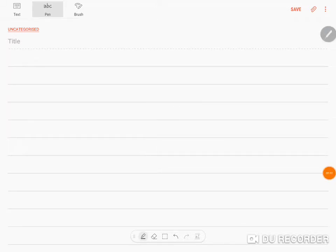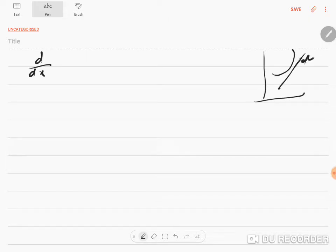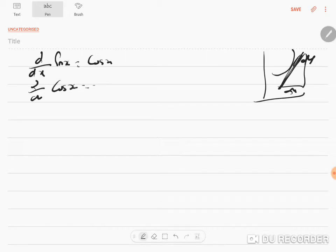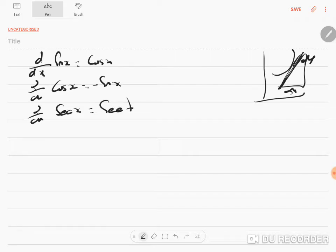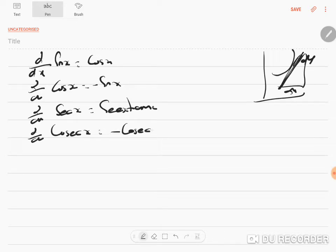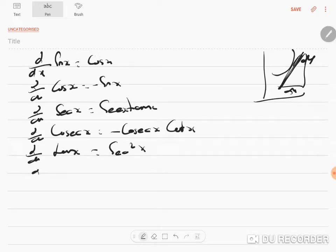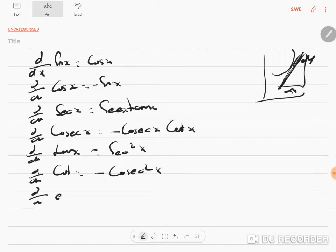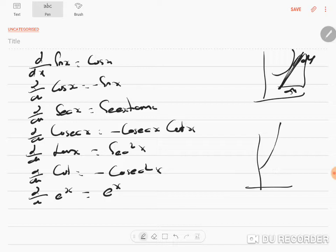Today we deal with differentiation. Quick recap from last year: differentiation means we are doing a slope for any curve, which is dy/dx — a slope or a tangent. d/dx of sin x is cos x, d/dx of cos x is minus sin x, d/dx of sec x is sec x tan x, d/dx of cosec x is minus cosec x cot x.